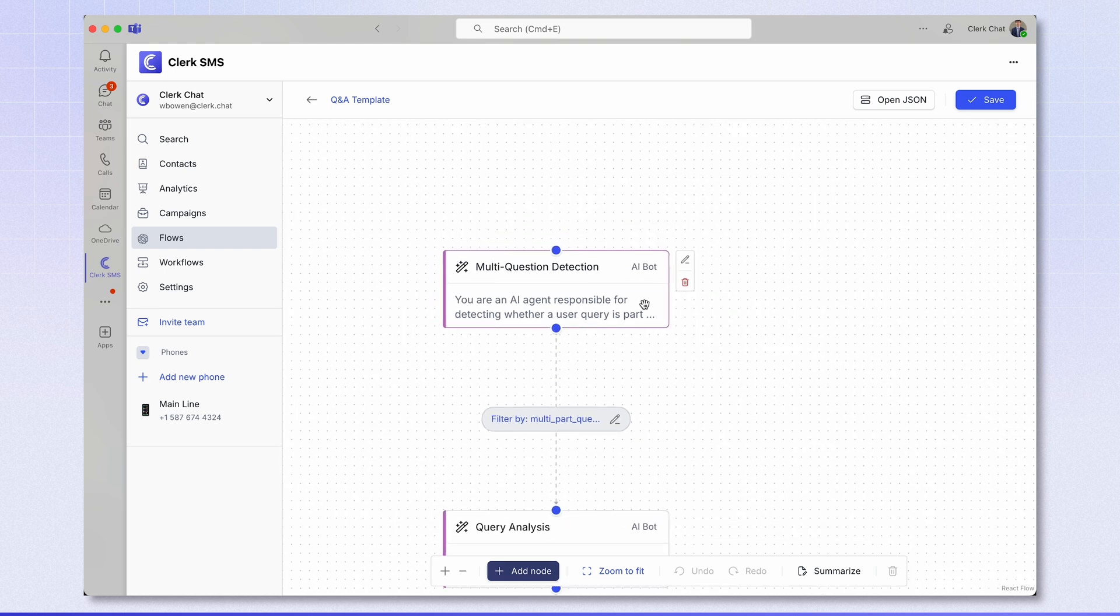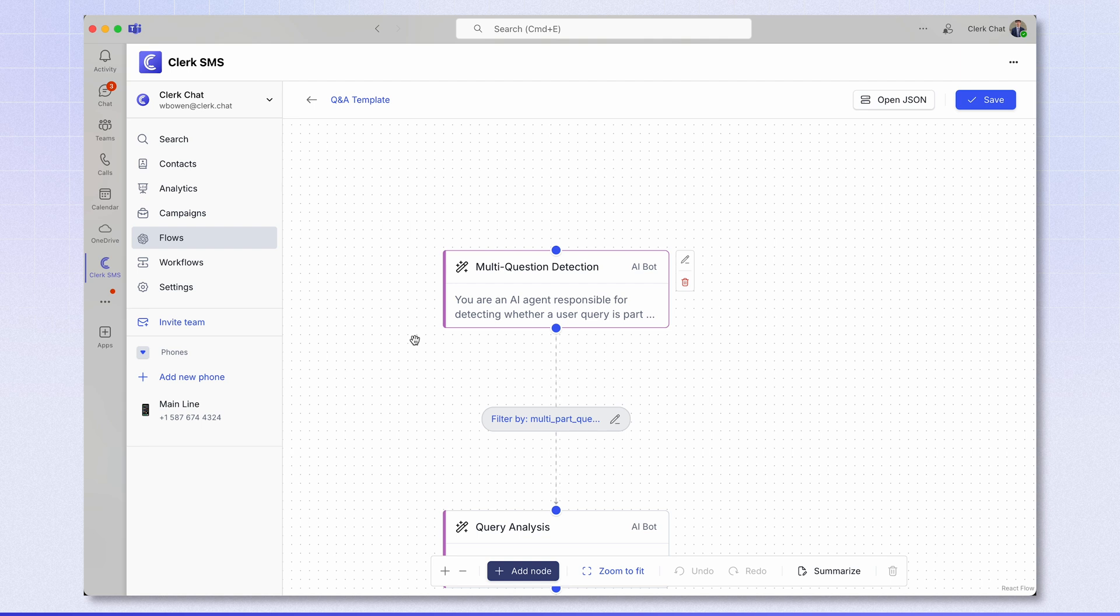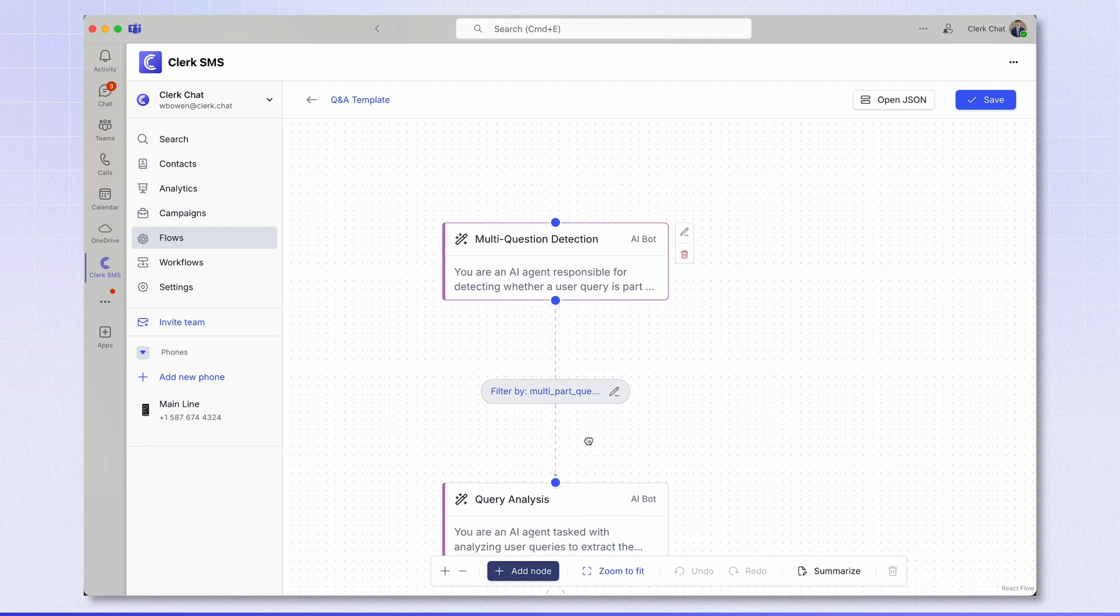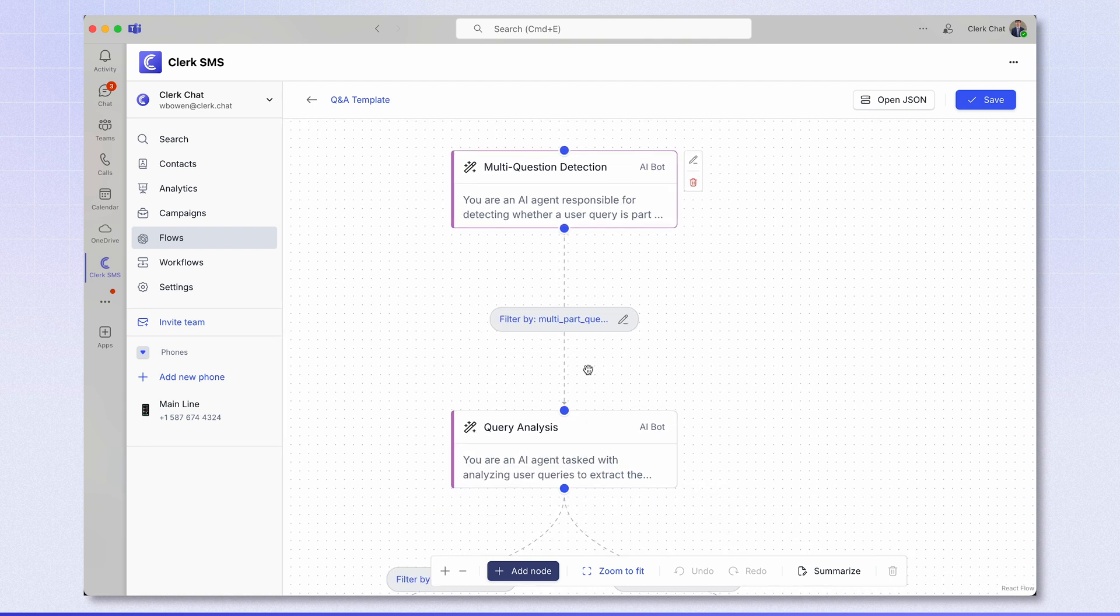But if the multi-question detection detects that this is a multi-part question, a follow-up question based on a prior answer, the rest of the AI flow is not activated and therefore no message is sent back to the user. This is great as you'll interact with the user as normal. Your existing messaging will remain exactly the same.